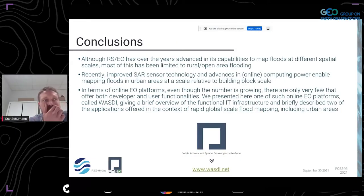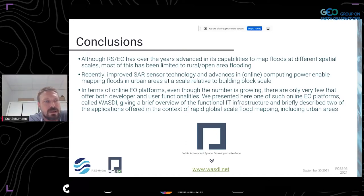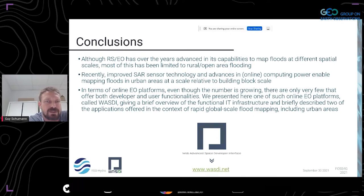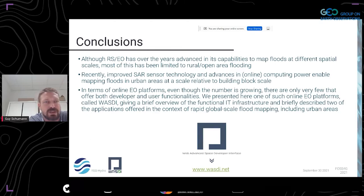Conclusions: although remote sensing and Earth observation has, over the years, advanced in its capabilities to map floods at different spatial scales, most of this has been very limited to rural open area flooding. Recently improved SAR sensor technology and advances in online compute power enable mapping floods in urban areas at a scale relative to building block scale — and that gets very useful for both rescue organizations and insurance and reinsurance.